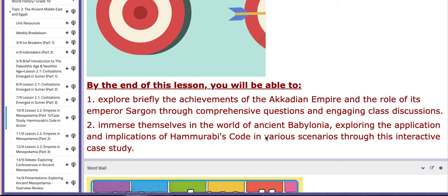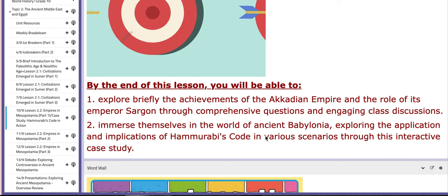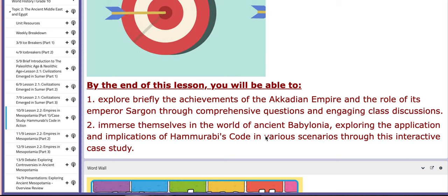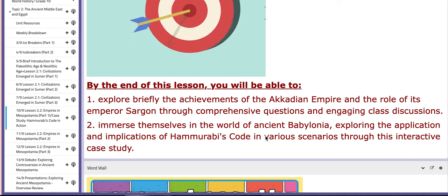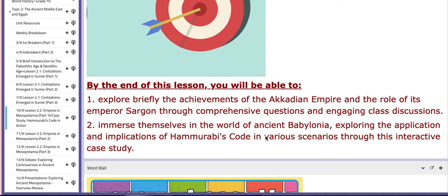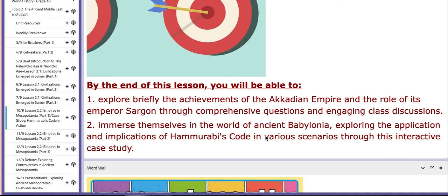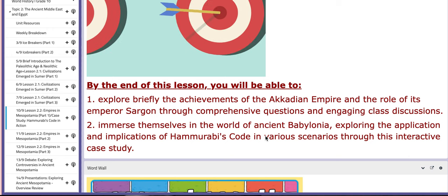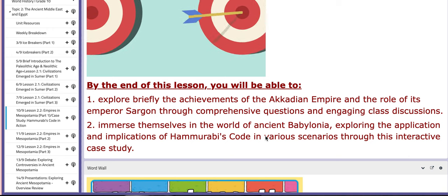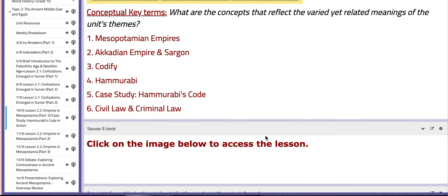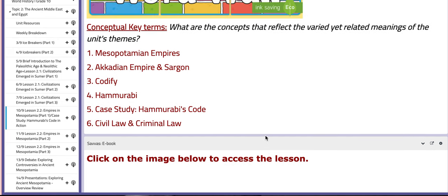Then we're going to move on to the main activity. You'll also be able to immerse yourself in the world of ancient Babylonia by exploring the application and implications of Hammurabi's Code in various scenarios through the interactive case study. As for the key concepts, we have Mesopotamian empires, the Acadian Empire and Sargon, codify, Hammurabi, case study, Hammurabi's Code, and civil law and criminal law.